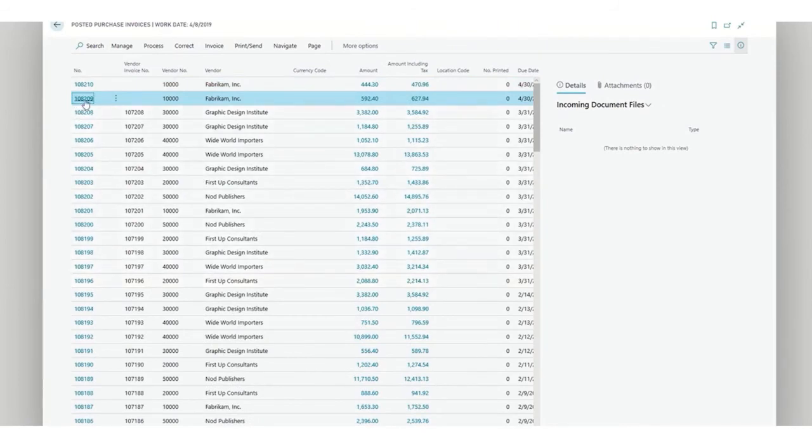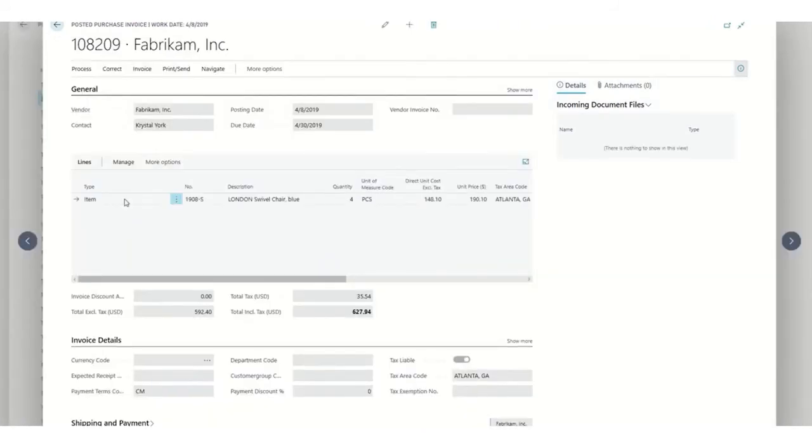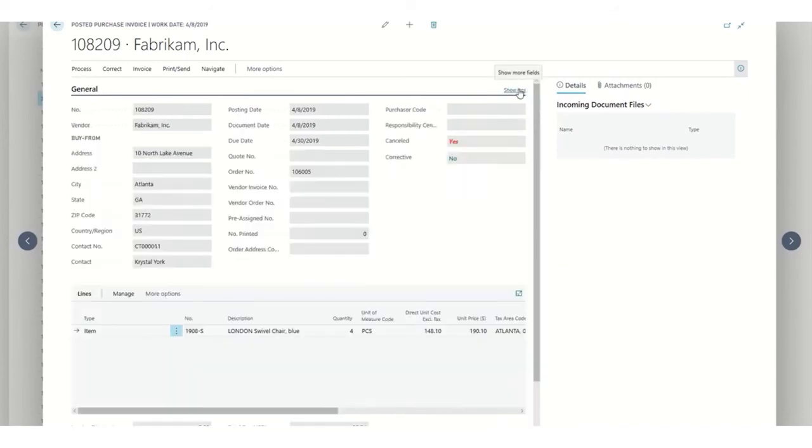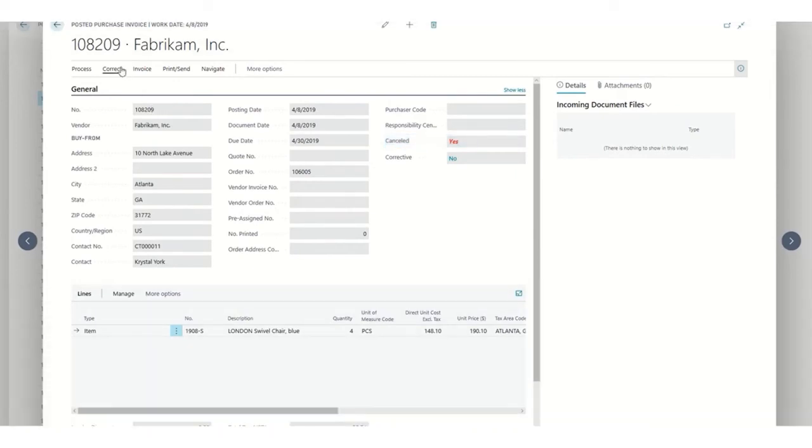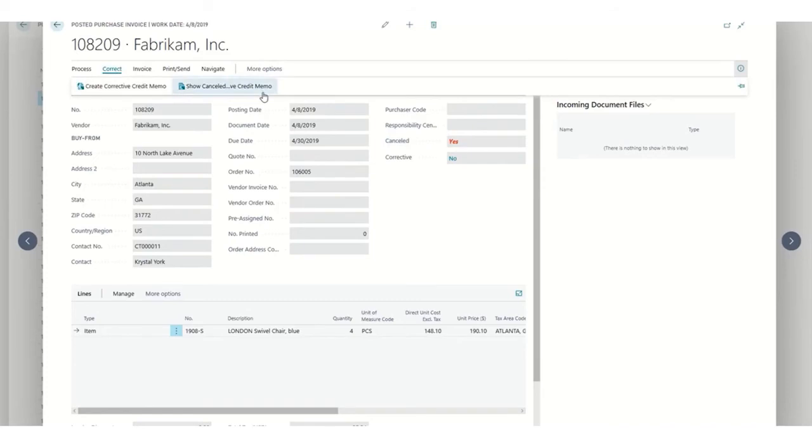Now, let's check the information we have previously corrected. How do we know that we have corrected an invoice? We have the field 'Cancelled'. When it's yes, it means that we have made a correction on our document.